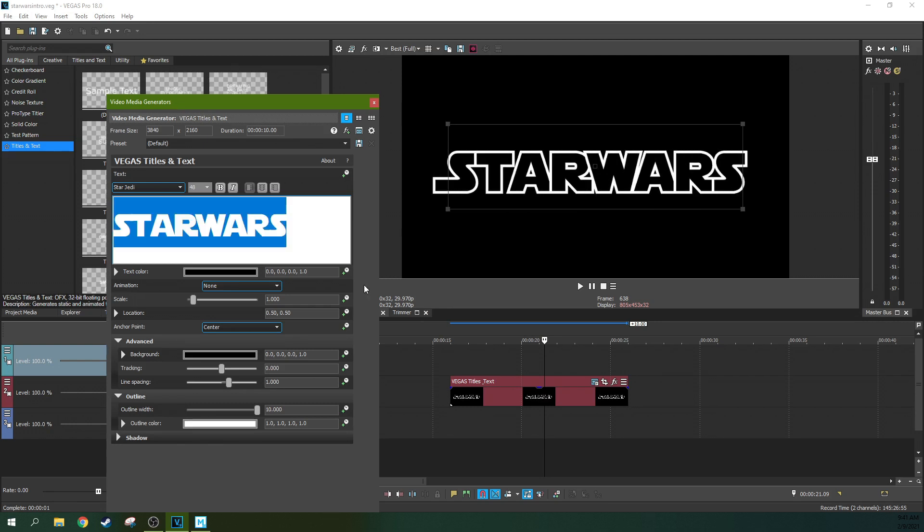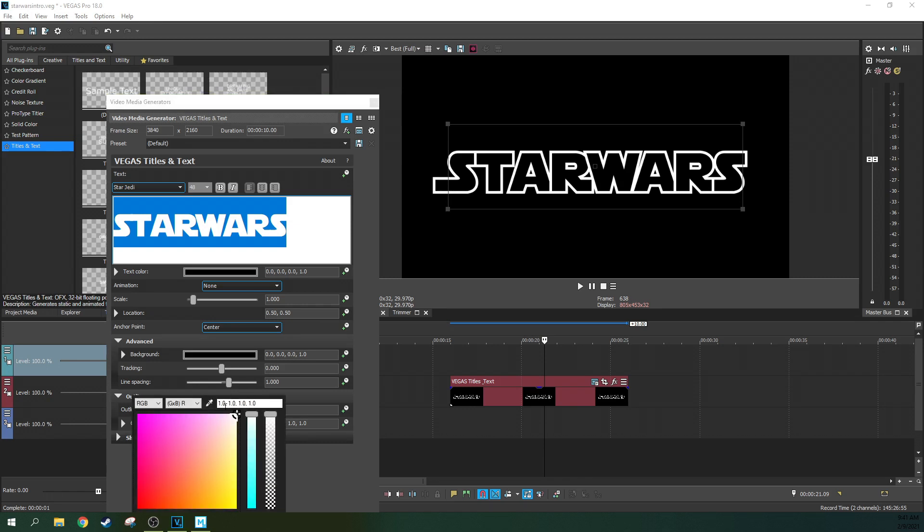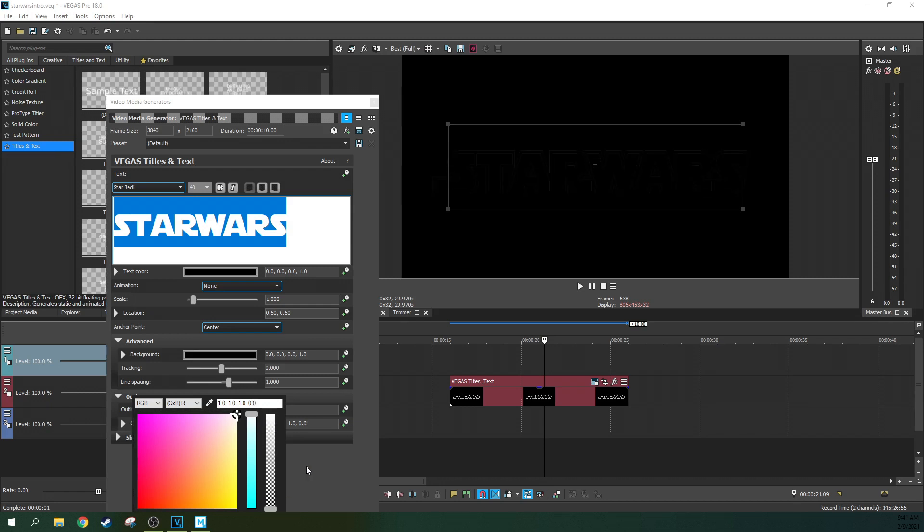We don't actually need a white outline, we need a see-through outline and that's easy to do. Just click on your white color right there for your outline color and move this dial on the right all the way down to the checkered flags. Now it's see-through.